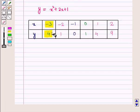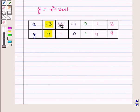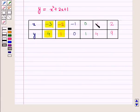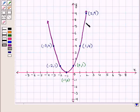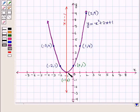Now let us plot these points on the coordinate plane. We have plotted the point with coordinates negative 3, 4 on the coordinate plane. Then the next point is negative 2, 1. Similarly, we will plot all the other points. Joining all these points, we get the graph of the quadratic equation y equals x squared plus 2x plus 1. This is a parabola whose axis of symmetry is the line x equals negative 1.